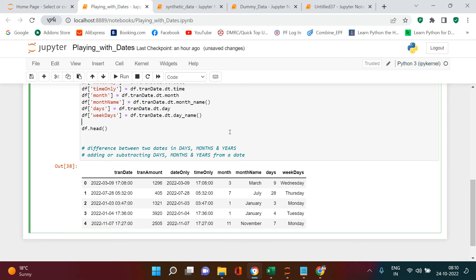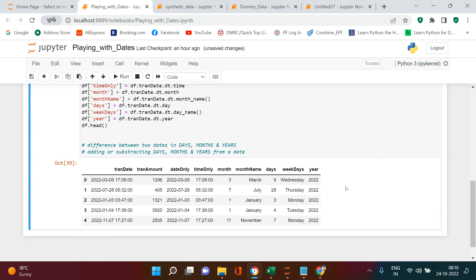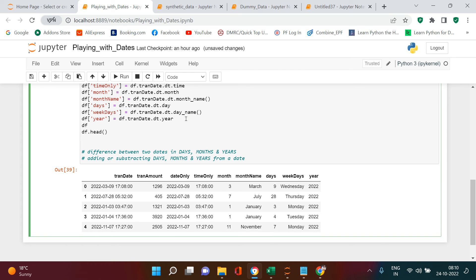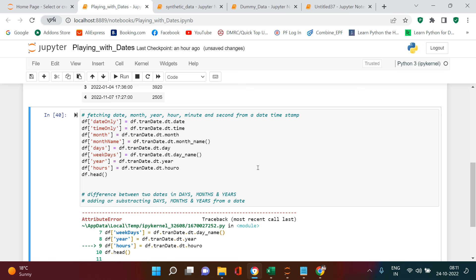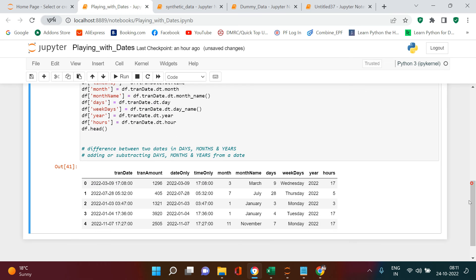Now let's separate the year using `df['trend_date'].dt.year` — here we get the year separated out. Similarly, to get hours, we use `df['trend_date'].dt.hour`, and the hour is also separated successfully.